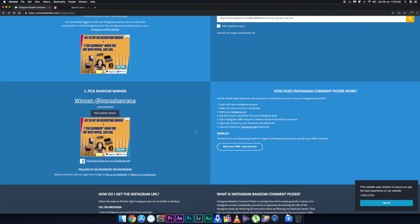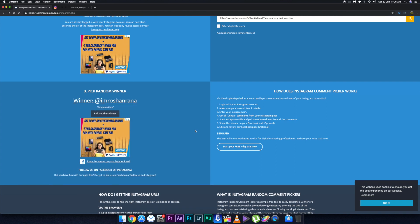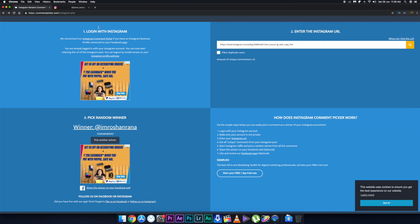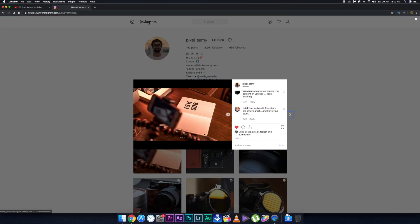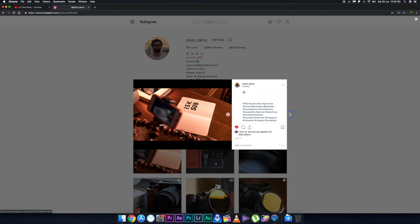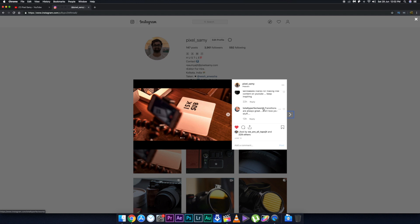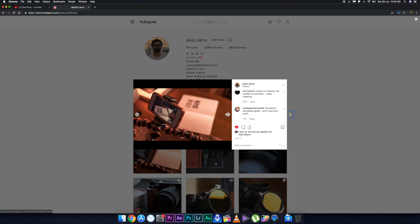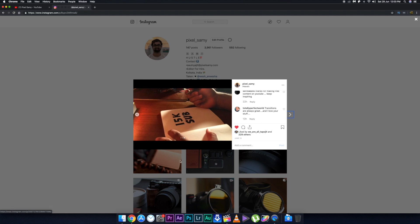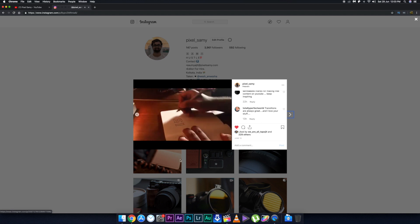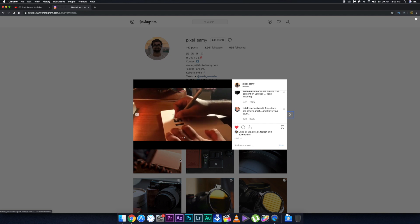Congratulations to the winner — make sure to contact me on Instagram so I can give you the preset packs. To everyone else, please don't worry — I'm going to make more such giveaways and you'll have a definite chance of winning. Thank you so much to all of you who participated, took your time, went to Instagram, and commented on my latest picture.